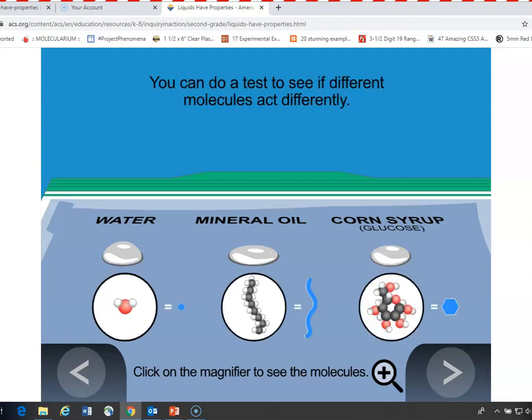If we take a look, water is made up of water molecules depicted as tiny little blue circles. Mineral oil is a long hydrocarbon — just carbons and hydrogens — depicted as a snaky kind of string. Corn syrup is made up mostly of glucose, which is a sugar, shown as a hexagon.